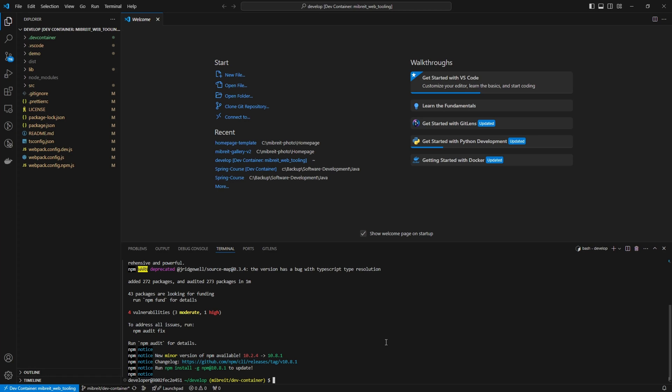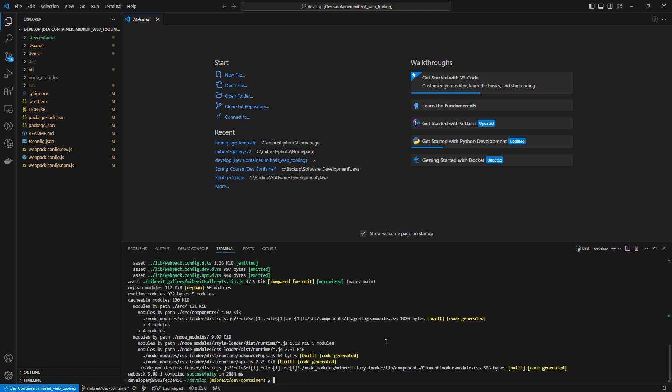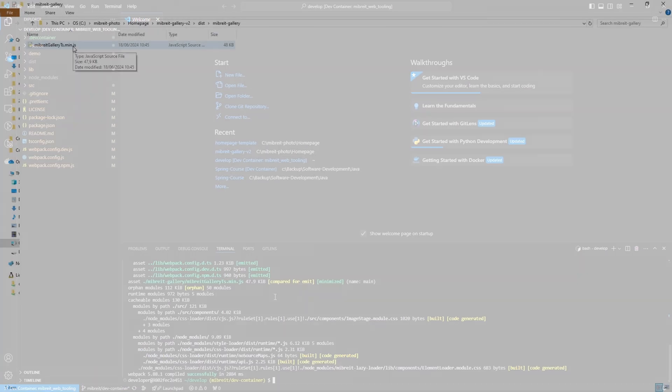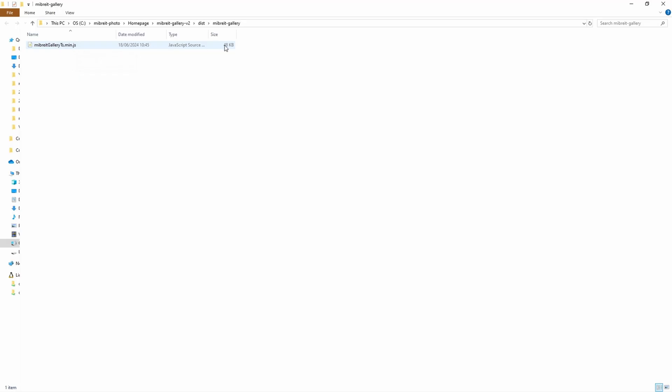Now that everything is installed, let's verify the build works with `npm run build` - and it does. Before merging this pull request, let's check how big the current library is. In the explorer you can see it's 48 kilobytes. That's with tree shaking, minification, and other plugins active using Webpack and Terser.